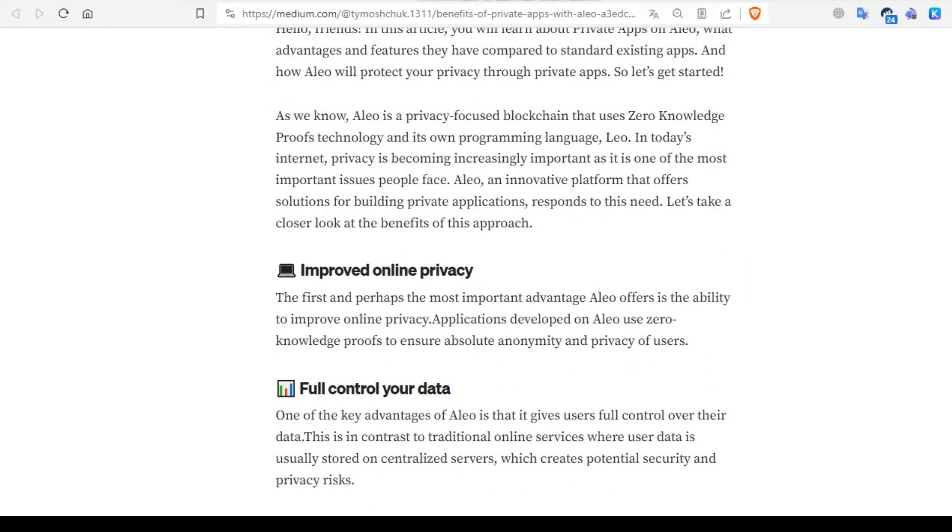Next is full control over your data. One of the key advantages of Aleo is that it gives users full control over their data. This is in contrast to traditional online services where user data is usually stored on centralized servers, which creates potential security and privacy risks.